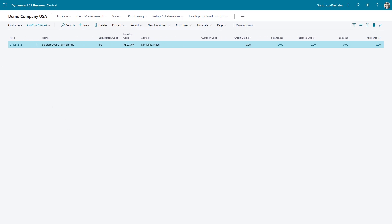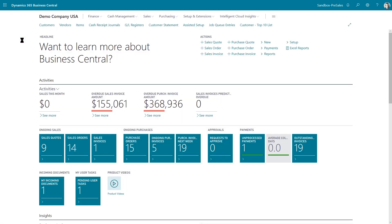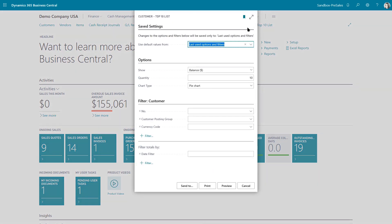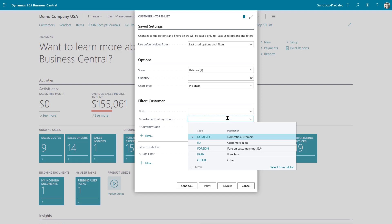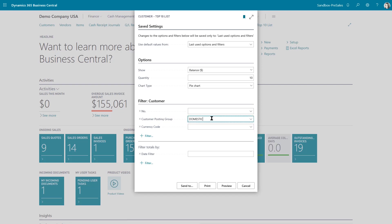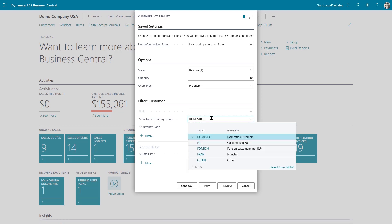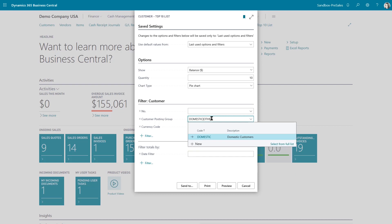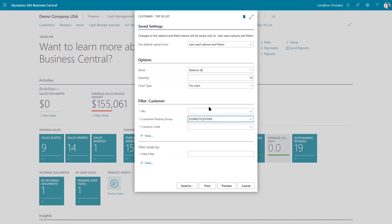Filters can be applied to reports as well. They're actually throughout the system in any of the list views and in the report views. So let's go to report. And we'll look at our top 10 customer report. So in this case, let's say that I want to see a specific customer posting group. I can select it from the list. And in this case, I'm going to say, I want to see customers that are domestic or other.